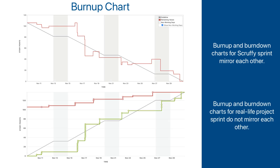If we bring side by side the burn-up and burn-down charts for Sprint 1 from our actual project, the lines do not mirror each other as well as they did for the scruffy sprint. The reason for this is that our real sprint had some changes in its scope, and burn-down and burn-up charts handle scope changes differently.